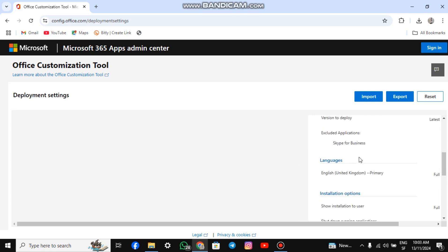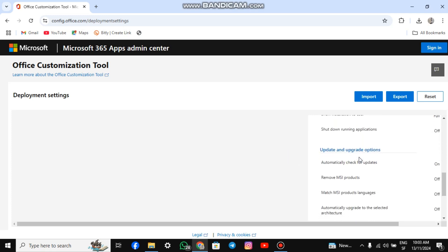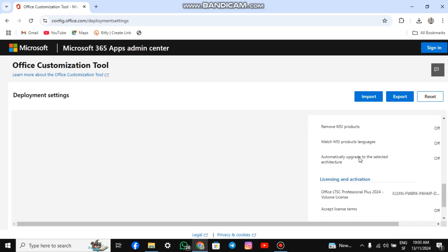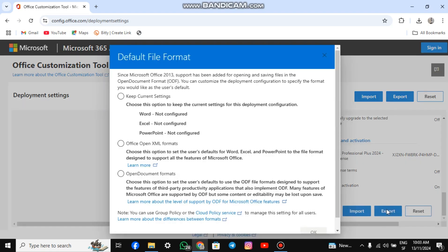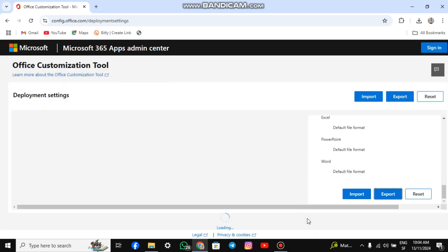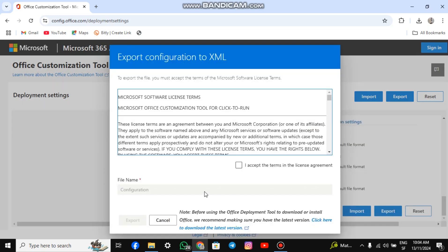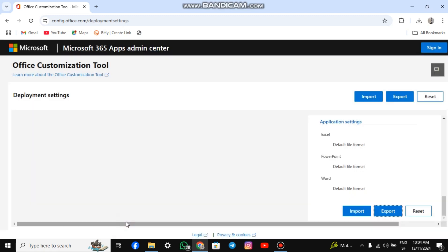After that, go to the right-hand side of your screen, review your settings, and click Export. We will be downloading an XML file. Click the Office Open XML file option. Click OK, then accept the Terms of Service. The file name will be saved as Configuration by default. Please don't change it. Click Export to download the file.